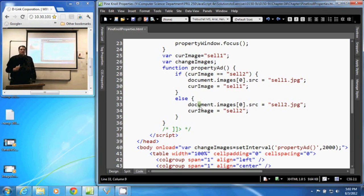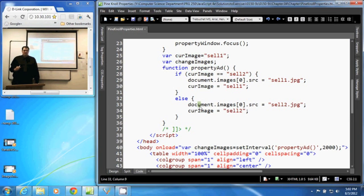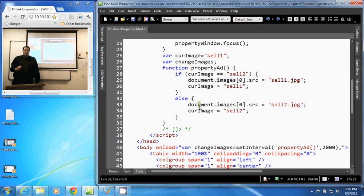Now when the document is loaded, the browser creates an array with all the images in it. And it adds those images to the array based upon where they lie in the HTML. So the first image in the HTML document is in the images array at the 0 index location.